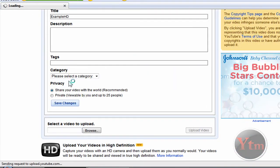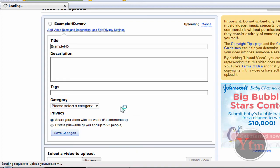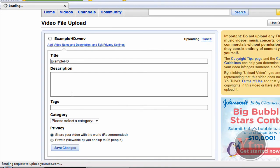Then go ahead and name it, all that stuff. After it uploads, it may take a little while for the HD option to appear, but it should appear.